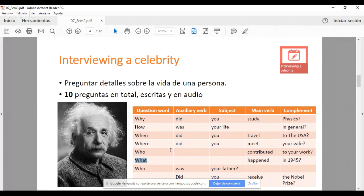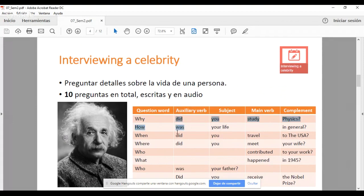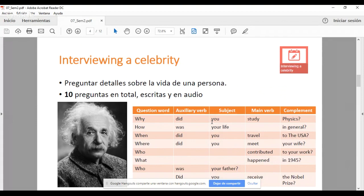Después de la question word, debemos agregar un auxiliary verb. Este auxiliary verb es el que les decía que da la diferencia o es el que determina cuál es el tiempo gramatical de la pregunta. En este caso, utilizando did o utilizando was, sabemos que al ser estos los auxiliares del pasado, mi pregunta es en pasado. Después está la subject question. El subject es el sujeto, la persona. Aquí les recomiendo no cambiar you, porque estaremos preguntándole a Albert Einstein. Entonces preguntaremos dónde naciste, por qué estudiaste tú. Pueden mantener como subject solamente you y no utilizar ni I, ni he, she, it.